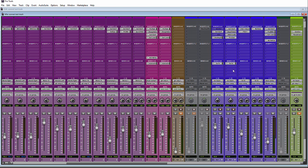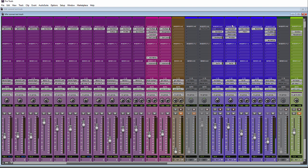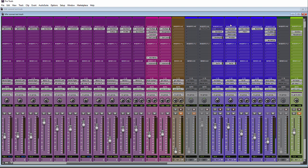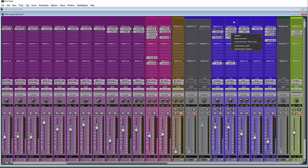Or you could do something a little more specific and say, commit up to this insert, which means—I guess that's kind of backwards—it'd be kind of like commit down to this insert. So it would commit all of the plugins up to the last plugin that you told it to commit to, and then it won't commit the plugins underneath of it.